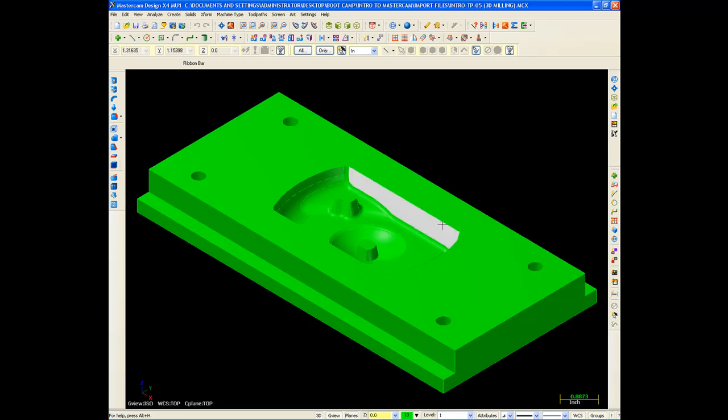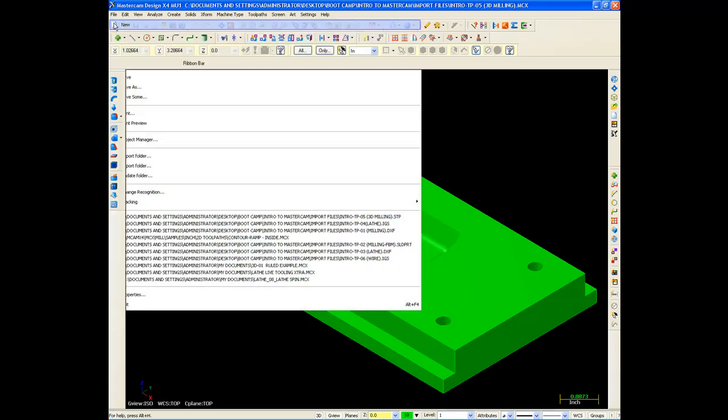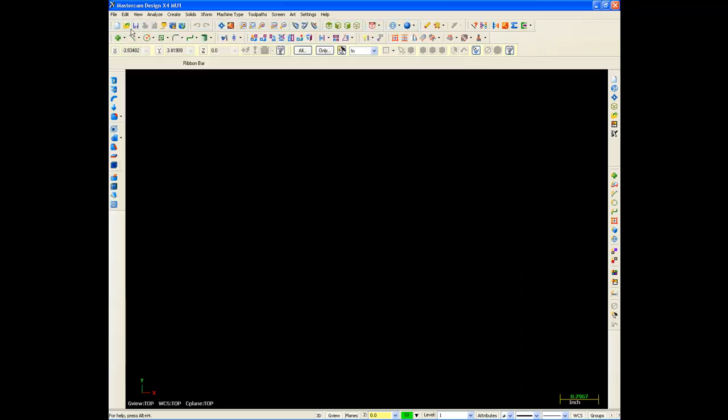I have a few other options when I bring in solid models here. So let's go File, New. And I'm going to bring in a SolidWorks file. Because there's a lot of things I can do with a SolidWorks file when I bring it in that I can't do with other file formats.